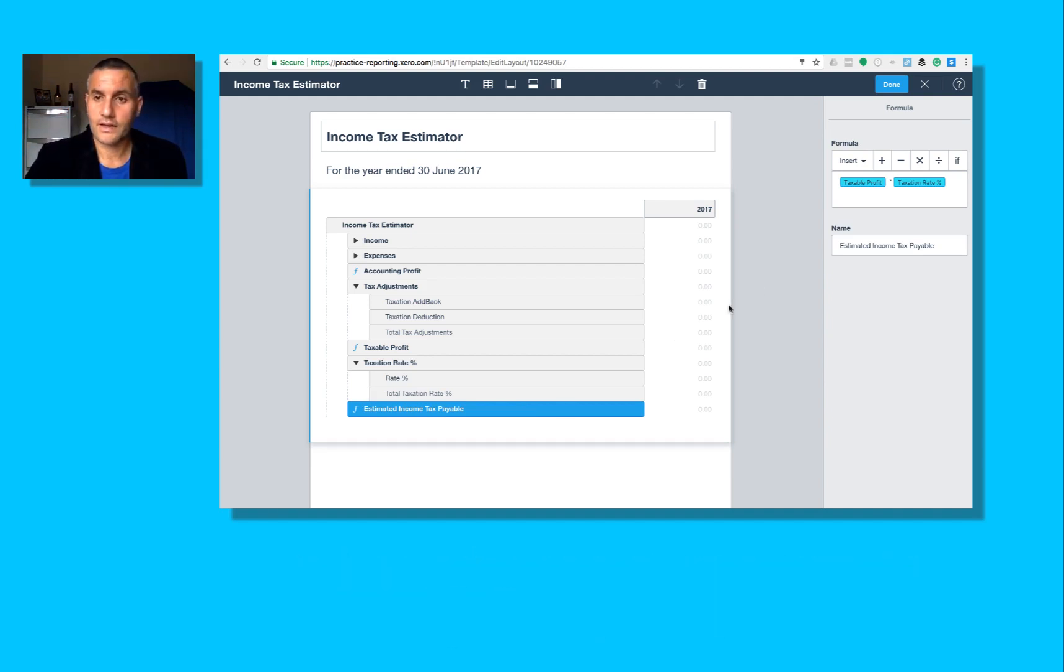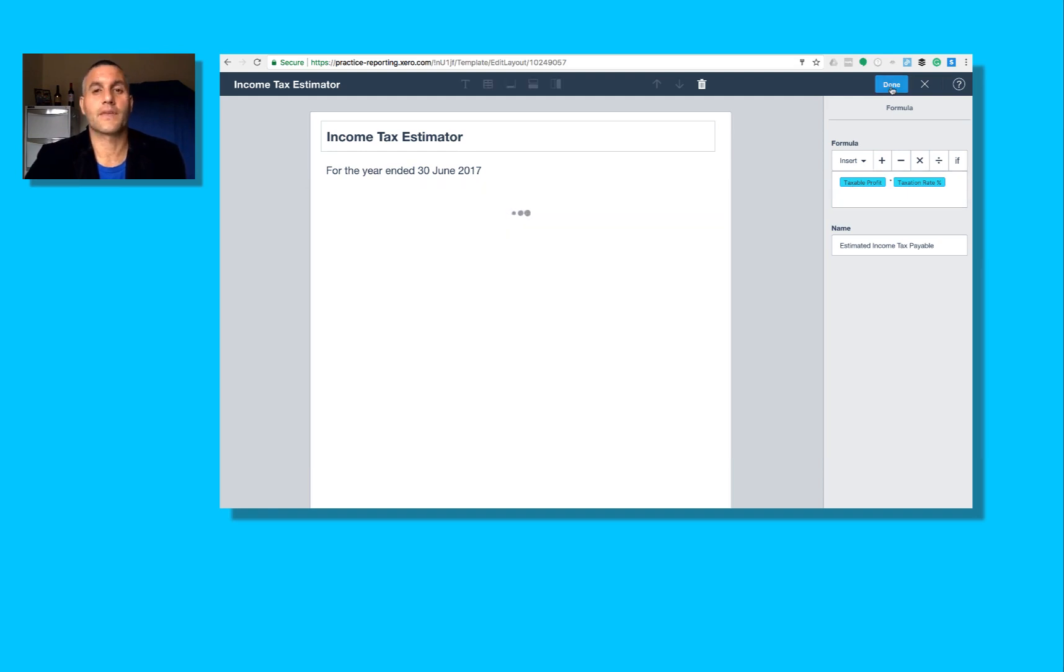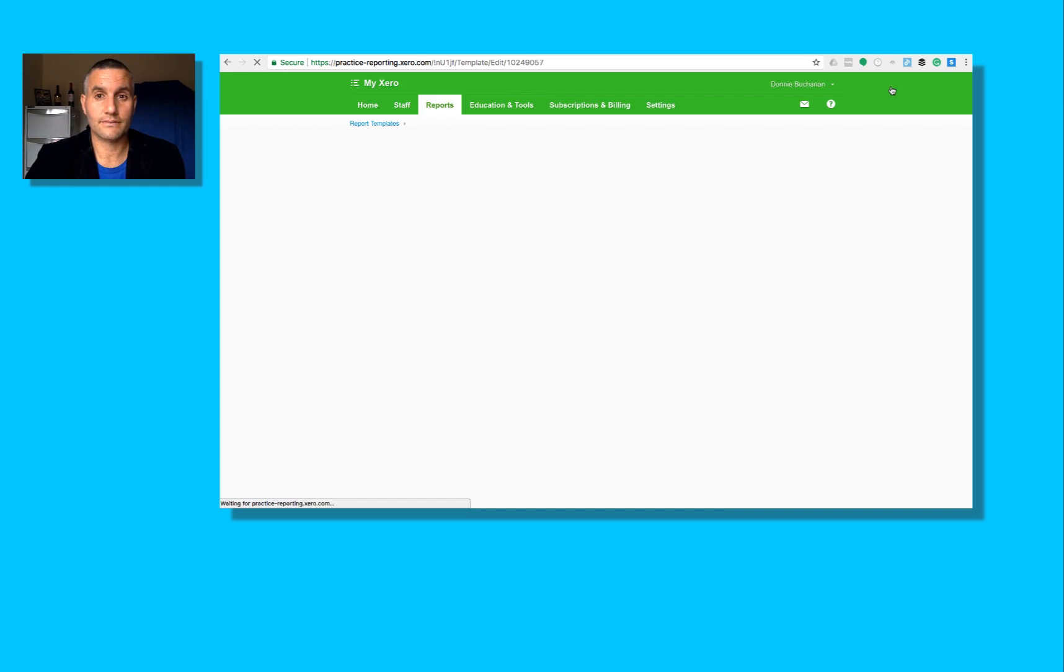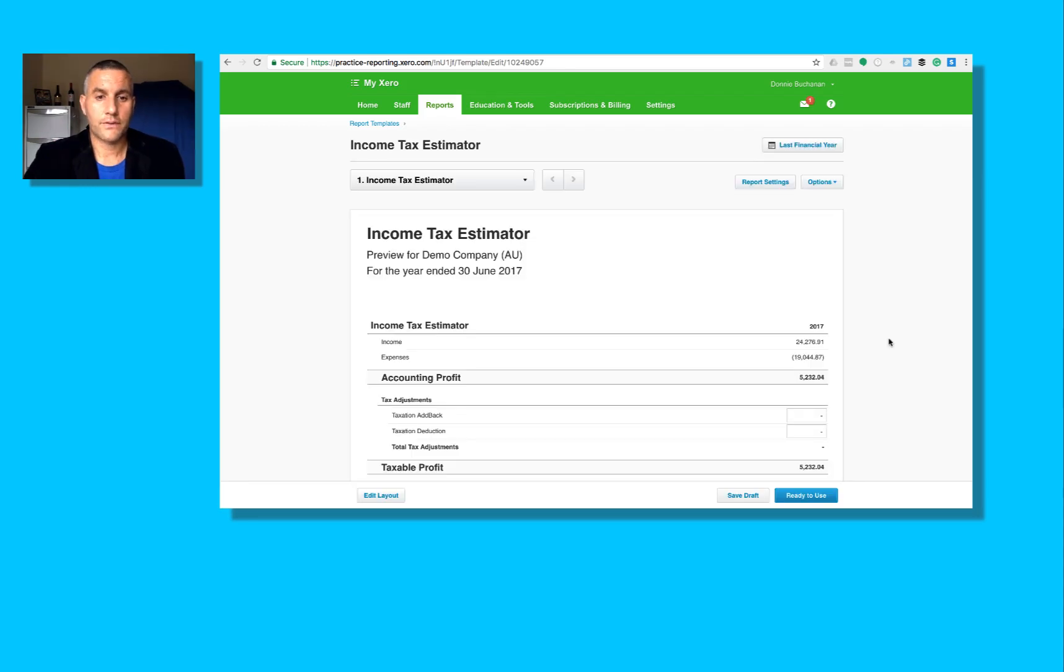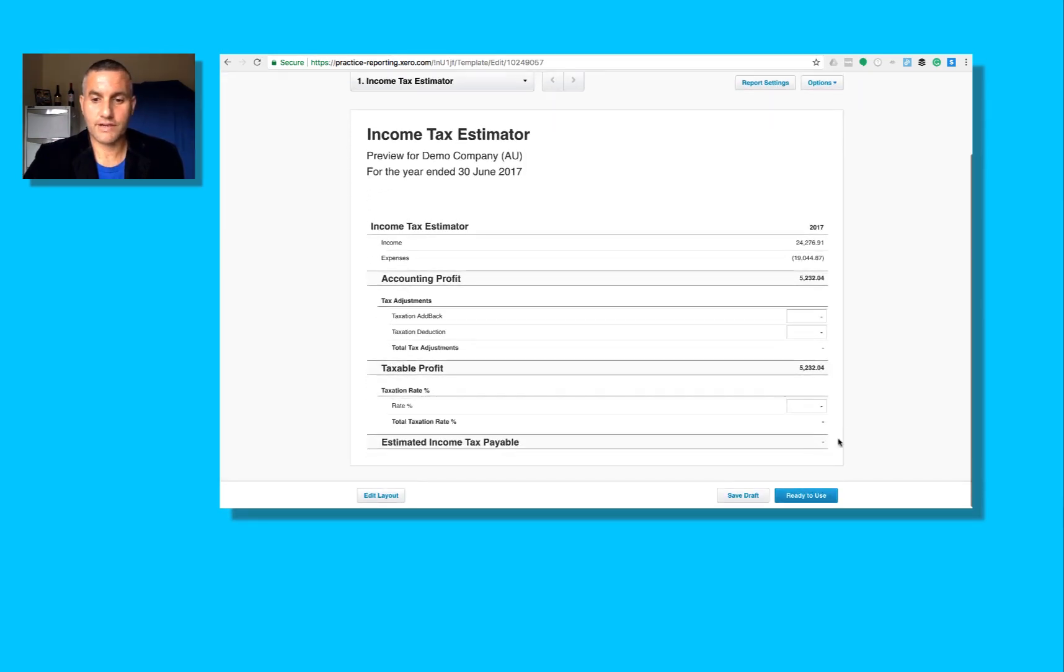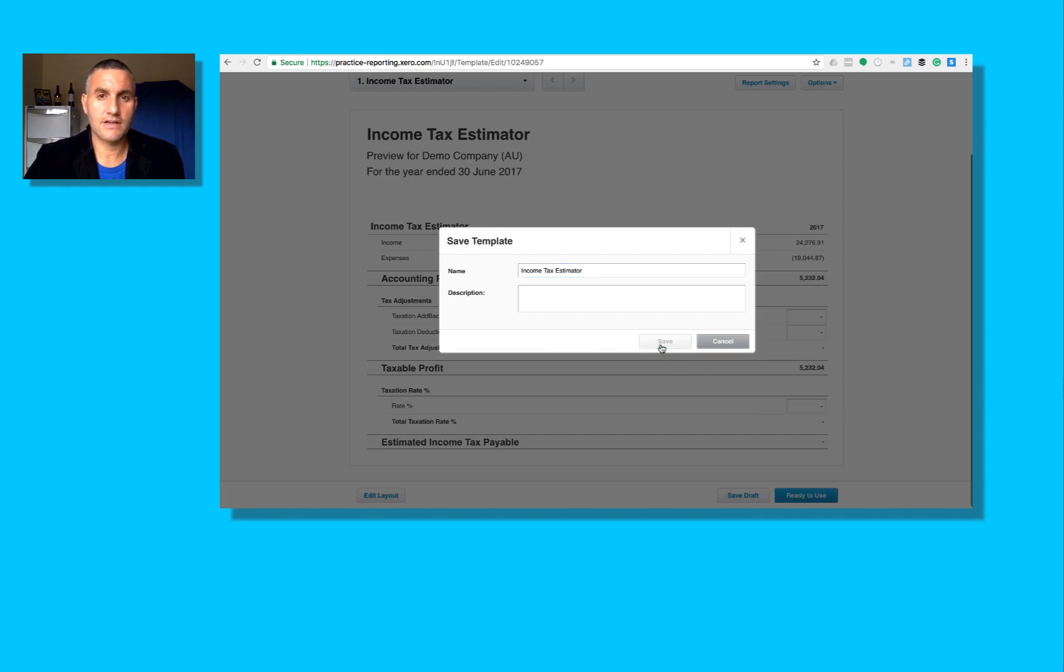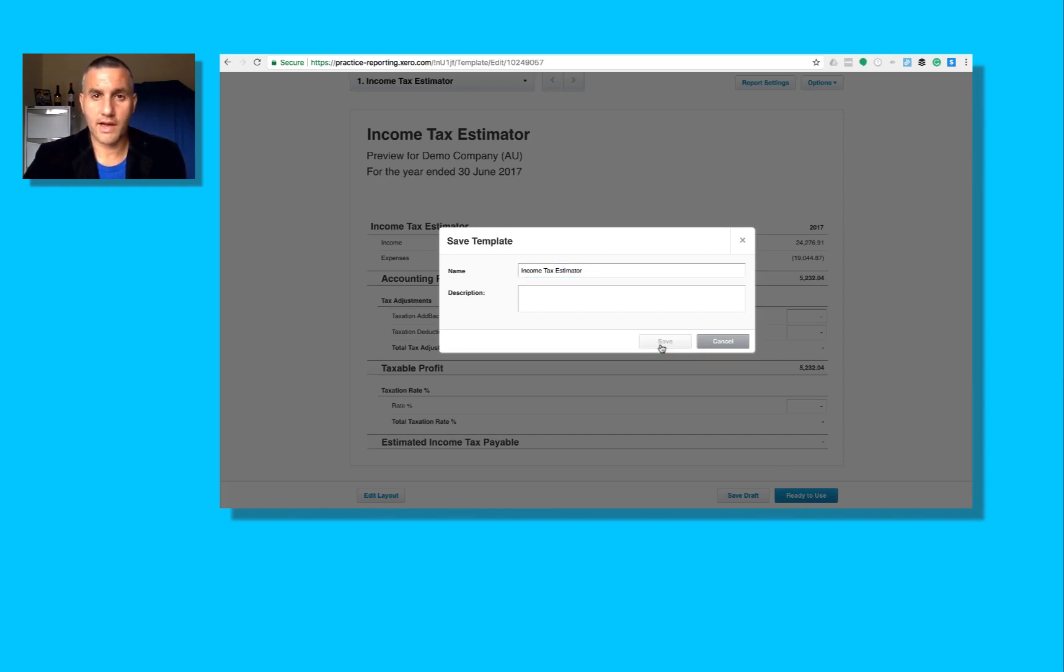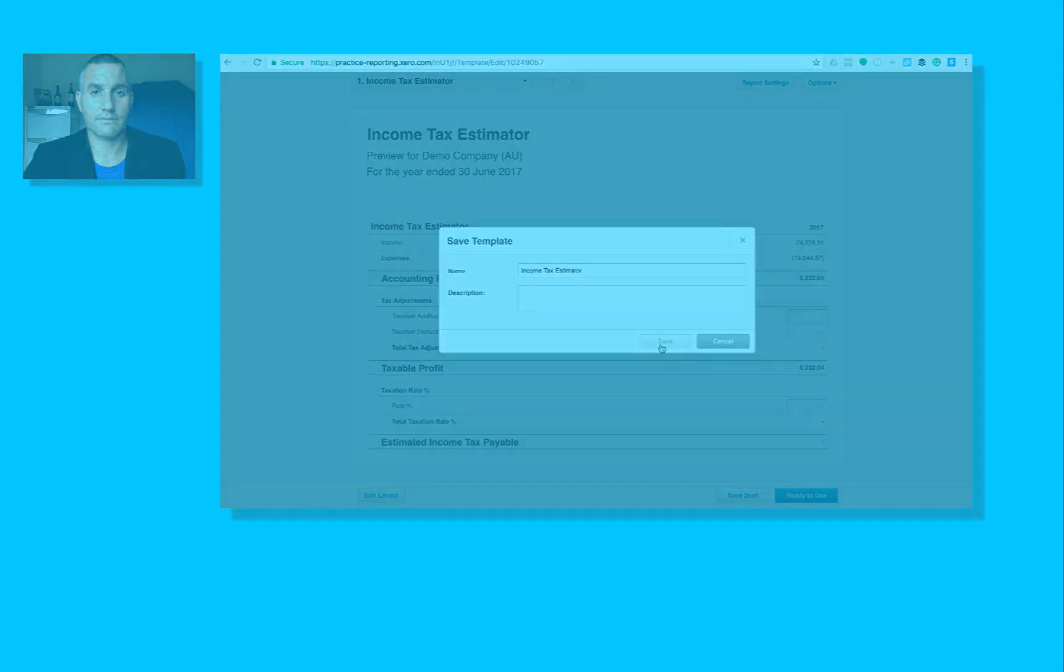So I'm going to go up here and dump. Let's take a look at that for a customer. First thing I'll do is I'll click ready to use, so I can now use this income tax estimator for any customer I've got on Xero.